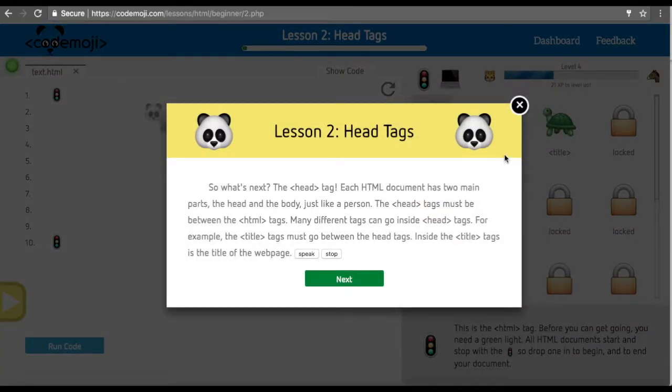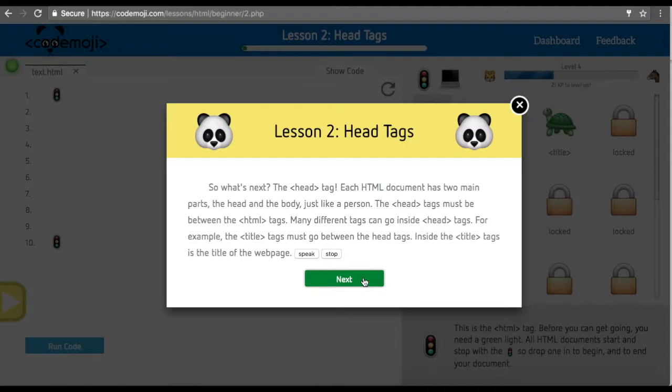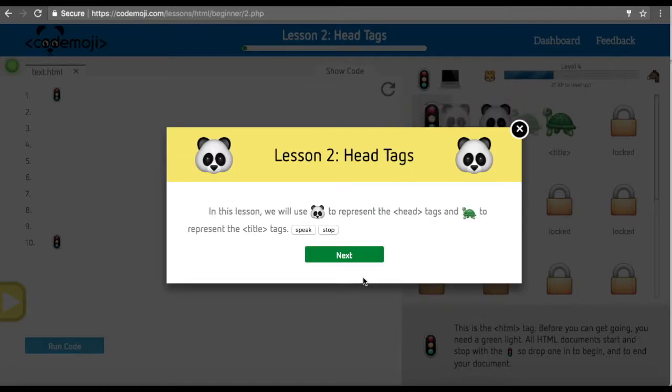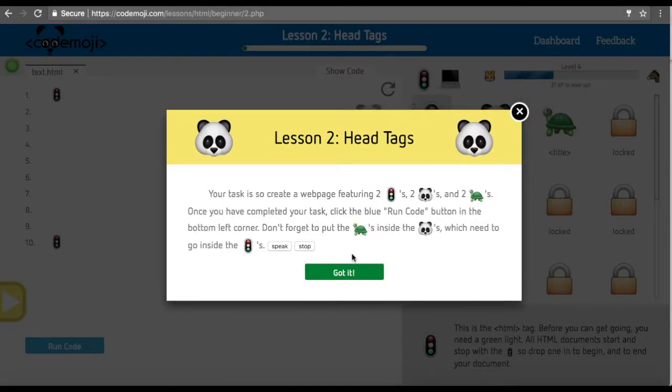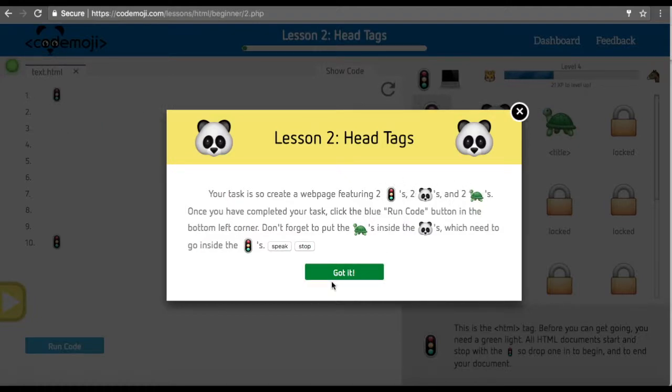After that, we're going to go on to the HTML head tag and title tag. These are represented by a panda head and a turtle tag, or a T tag which in this case is turtle. We can see that we need two stoplights, two panda heads, two turtles.